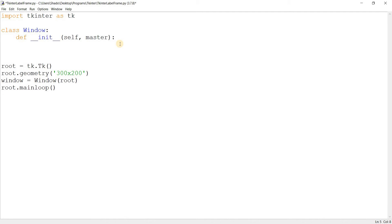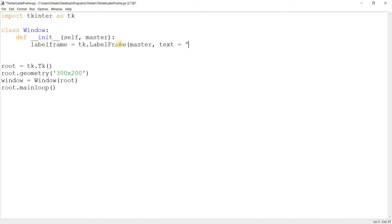Let's go ahead and create the LabelFrame: `tk.LabelFrame` — keep a capital on the L and F. The first parameter is `text`. The LabelFrame in its default state is a frame that has a label on the border — a label meaning some text. The string we pass into this option is going to be the label that appears on the border of the LabelFrame. For now we'll just call it 'Label Frame'.